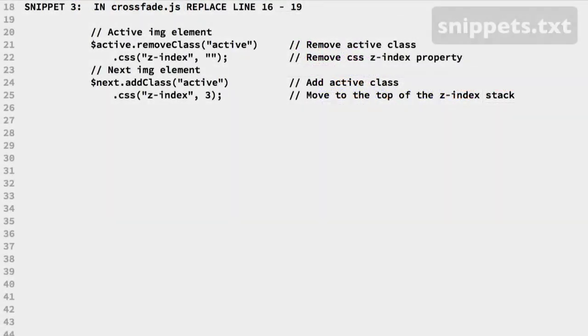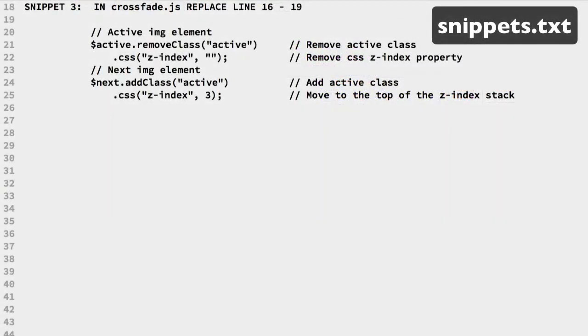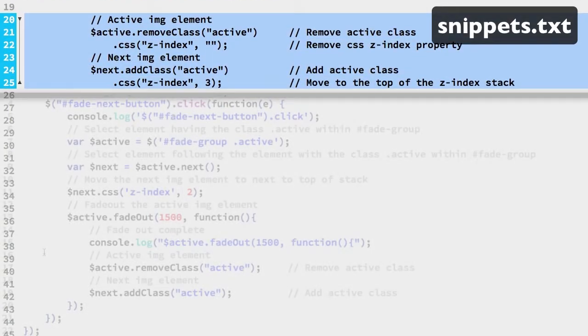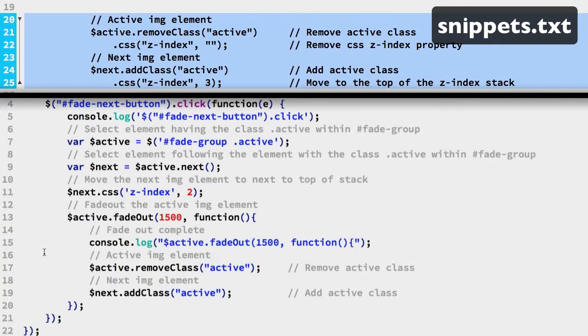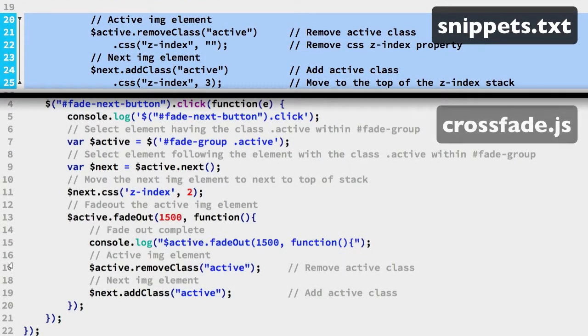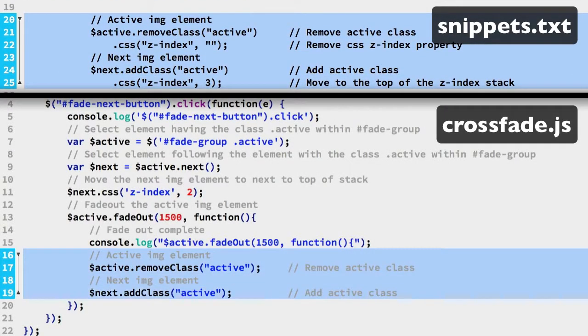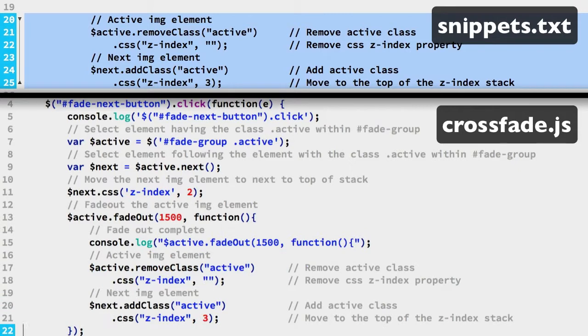Copy snippet 3. Replace lines 16 to 19 in the crossfade JS file.